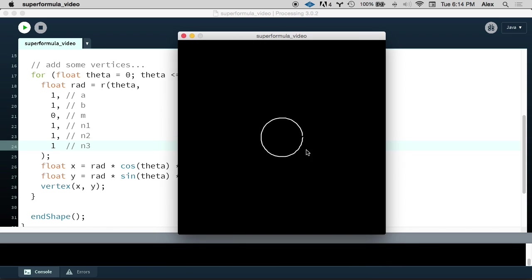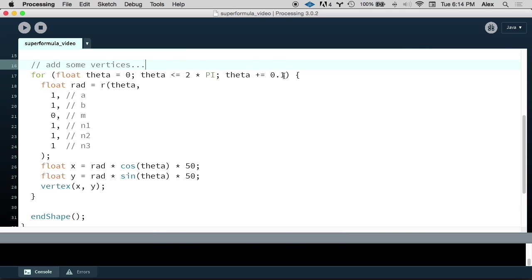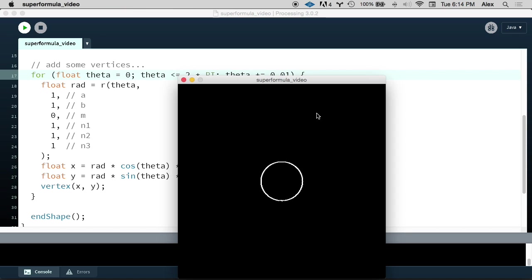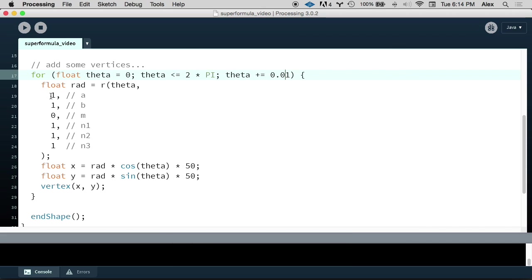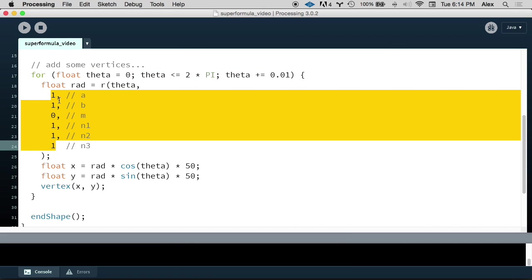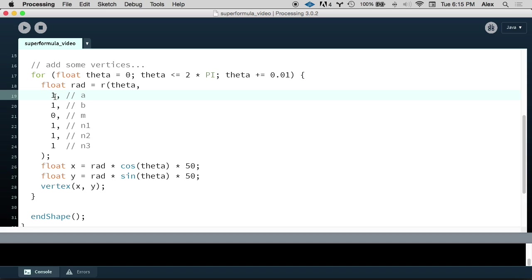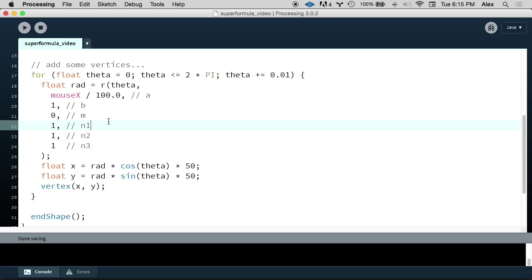So we can actually run this now finally, and we can see what our super formula looks like. It's just a circle. Great. You can see also that the circle has a little space here, and the edge of the circle is a little bit jaggedy. And that has to do with our increment value that we're adding to theta each iteration of our loop. This determines the resolution of our plot. If we decrease this increment value, then we increase the resolution of our plot. And you can see now that I've decreased it, the circle is much more smooth and there's no gap.